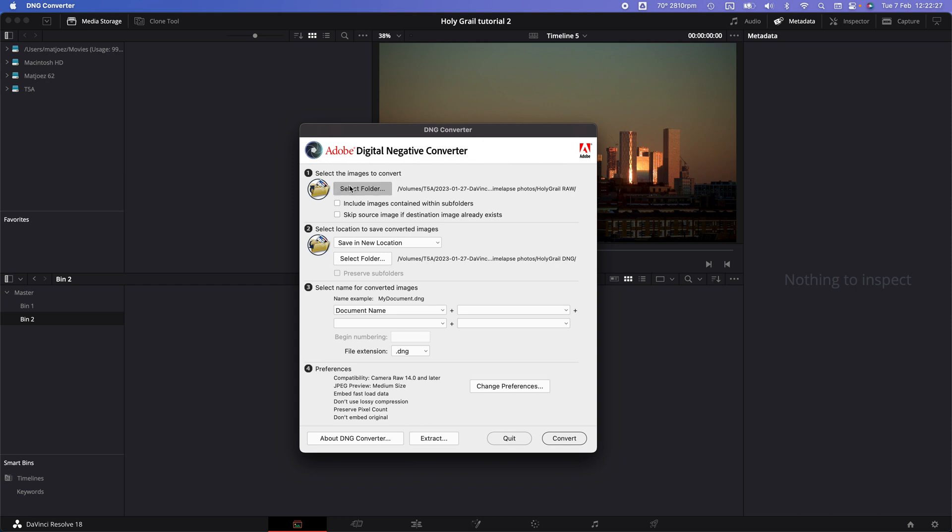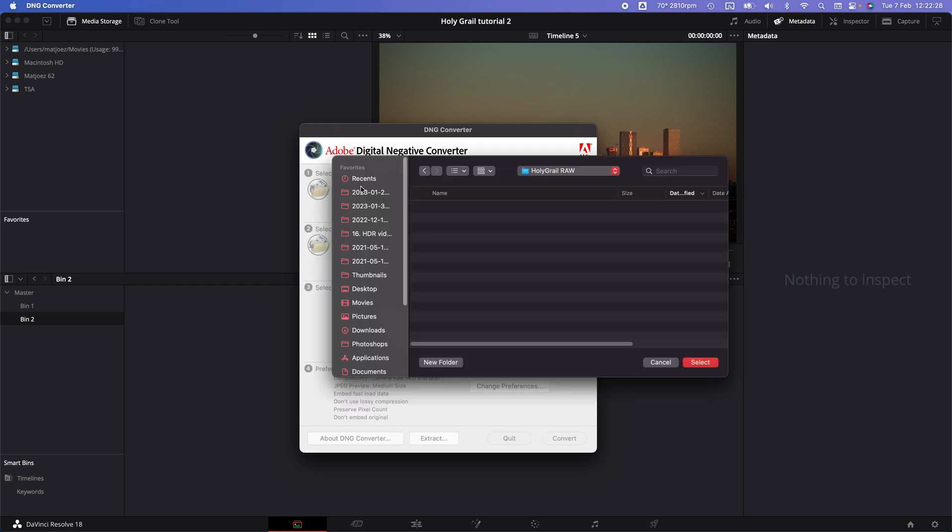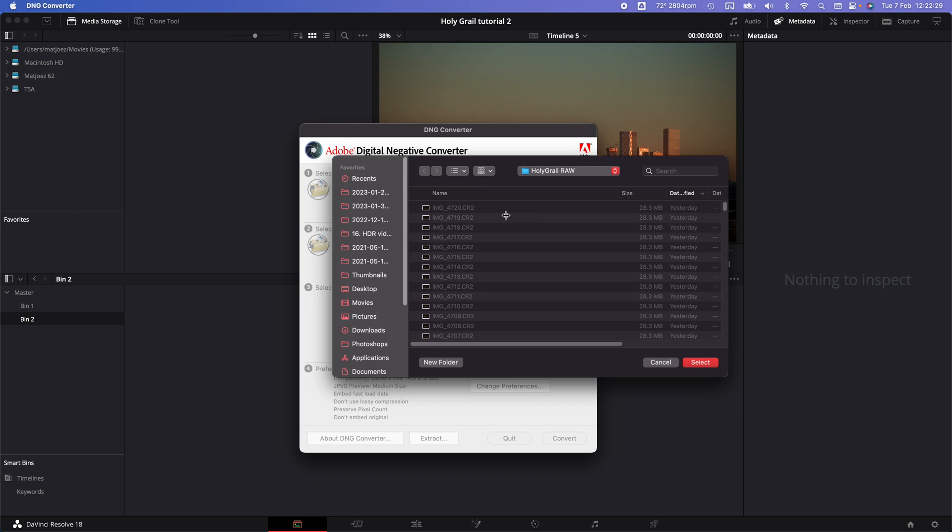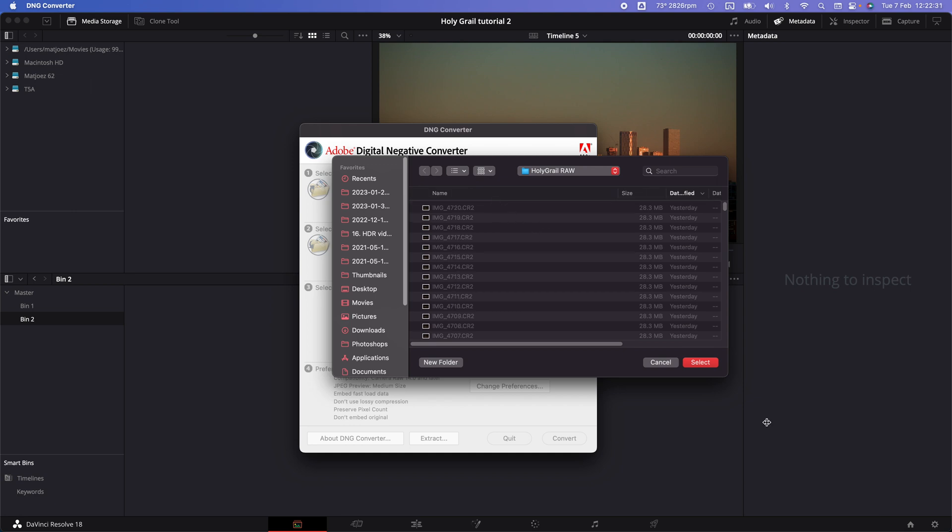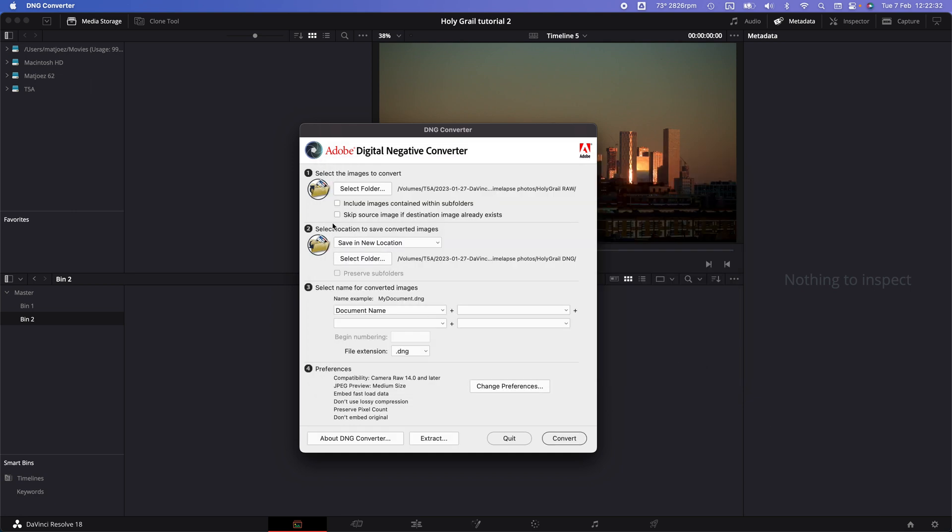Start by selecting your sequence of raw photos, which is here as you can see, and then select the output folder. If you hit convert now it'll start converting. Depending on your system and the amount of photos, this can take quite a while.